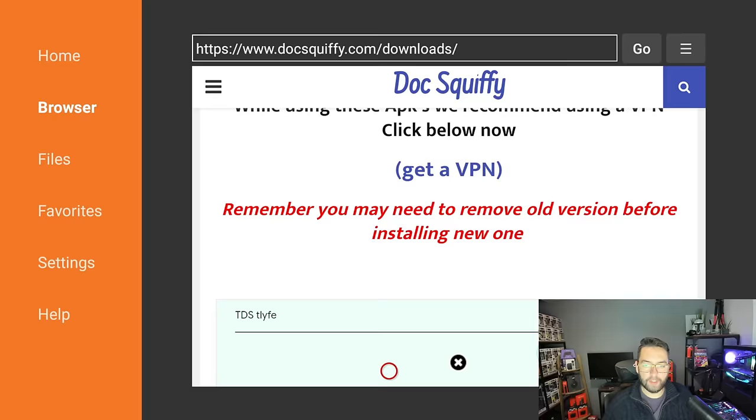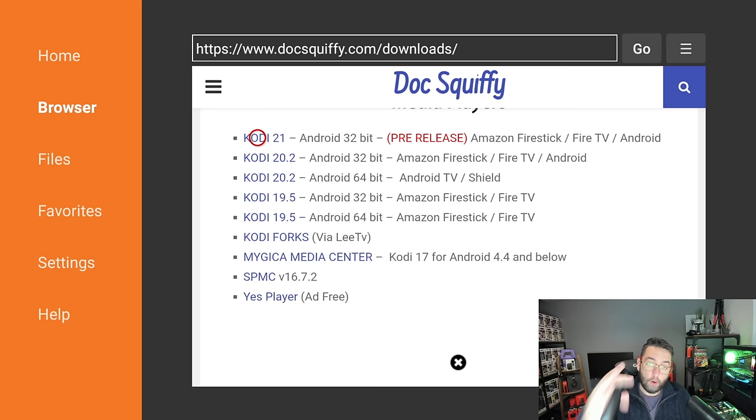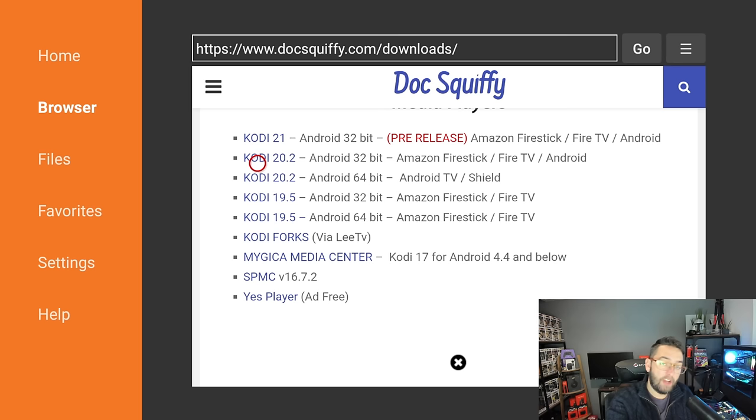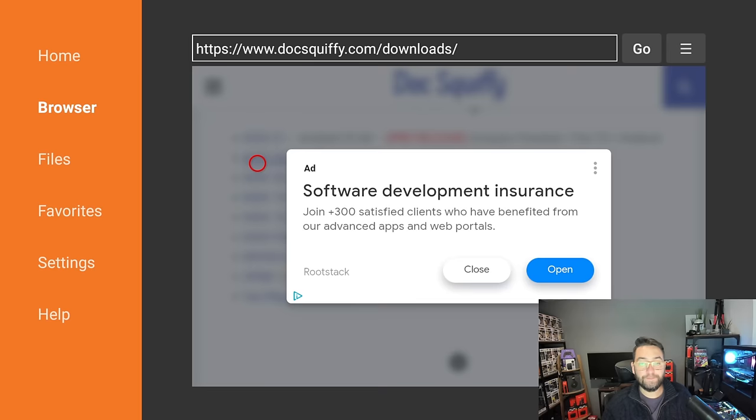Okay, Kodi 21 is pre-release while I'm filming this, and I'll always state which one is pre-release. So the latest version we want on a Fire Stick is Kodi 20.2. You can click it. If you're watching this video at a later date, this will be updated relevantly. So if it says Kodi 21 and then Kodi 22 is pre-release, you know the same process. Click it. If an ad pops up, just click Close.